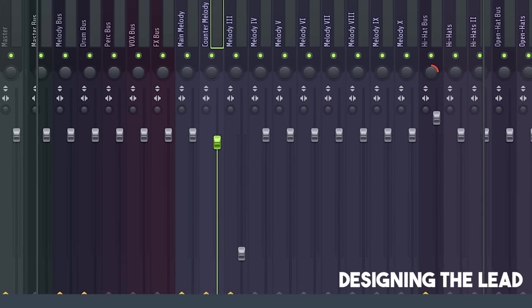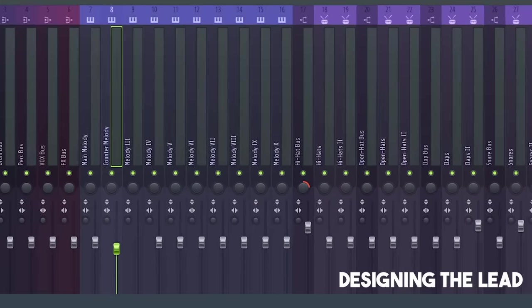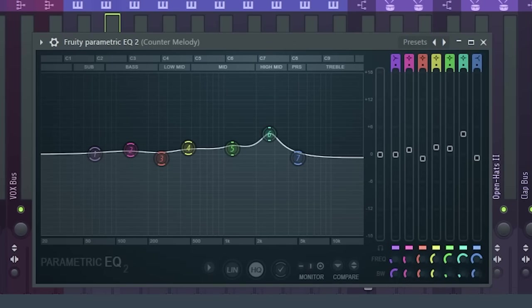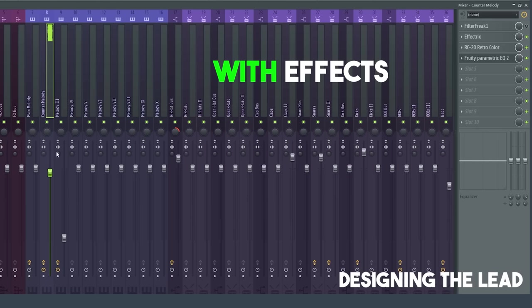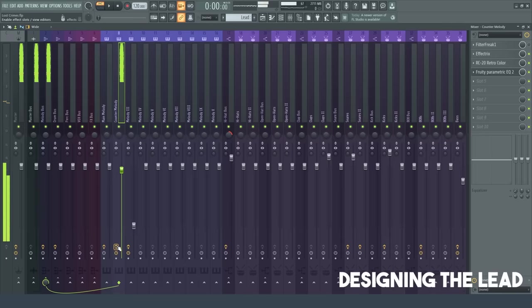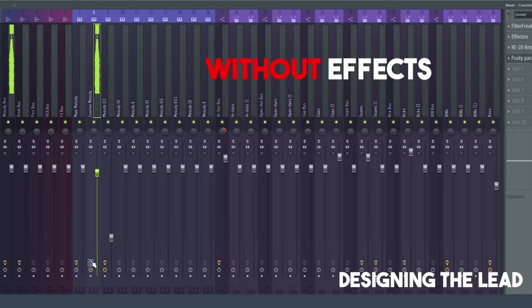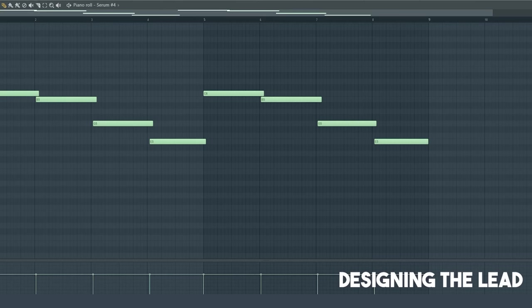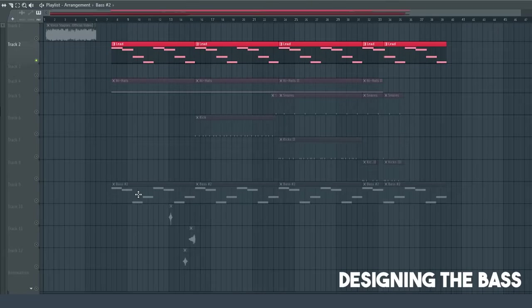Next, we've got RC20 Retro Color. And then, finally, we've got some EQ. As compared to without. That's our lead itself, then. Okay, next up, we've got the bass.